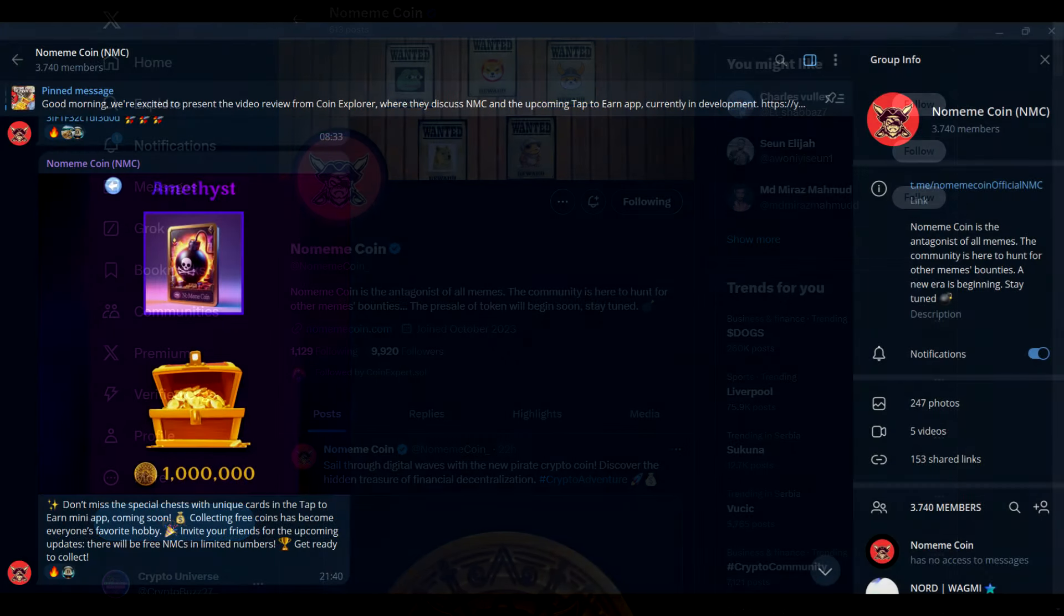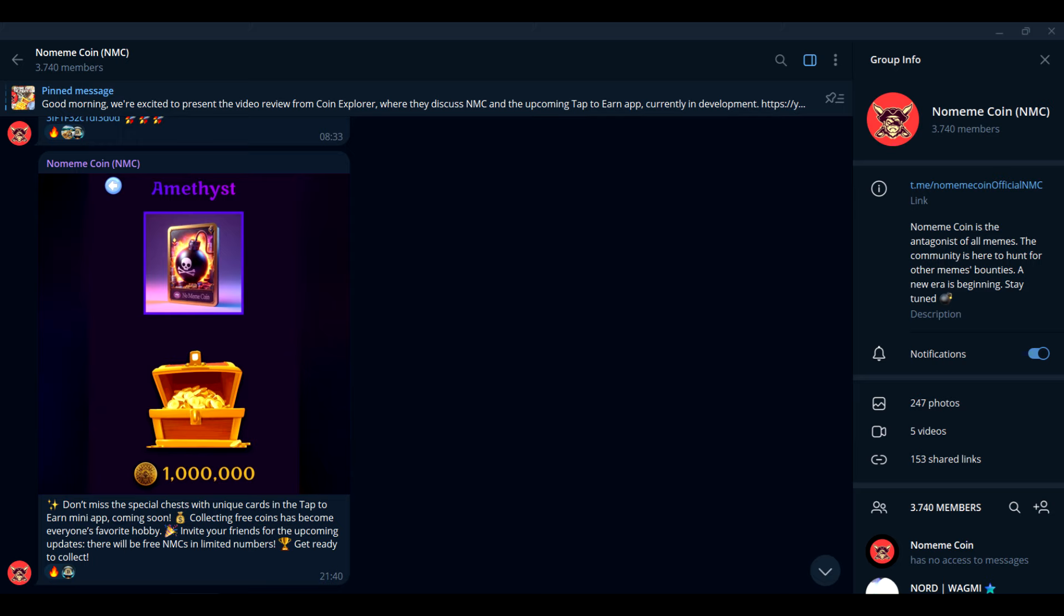They're working on a new mini game soon available right on Telegram, and they're gearing up for a massive pre-sale on PinkSale. With that being said guys, this is your chance to get in early and possibly see massive gains.